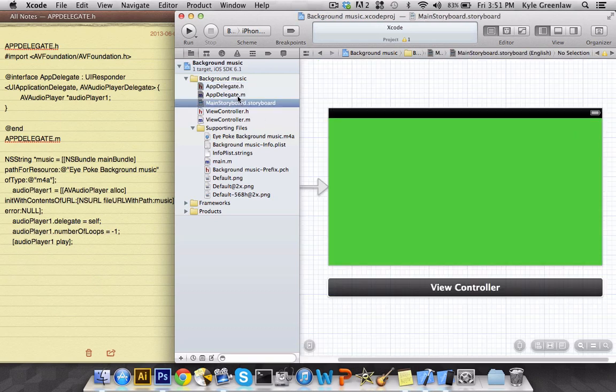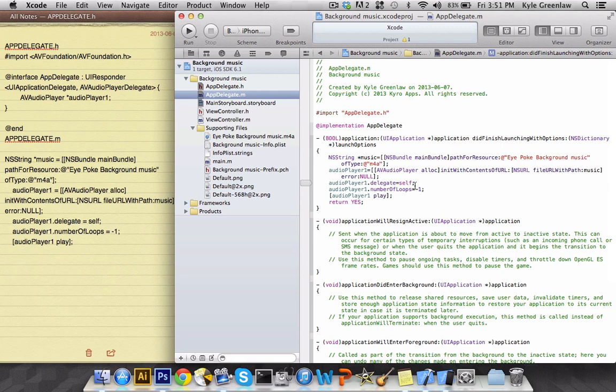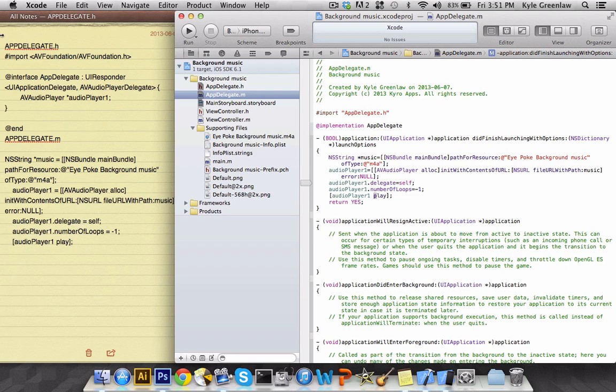So let's get rid of that and make sure you have the same thing as me. As you can see back in the appdelegate.m, the warning removes itself and you are good to go.